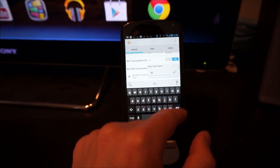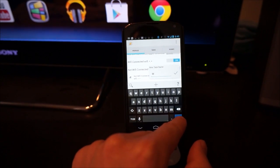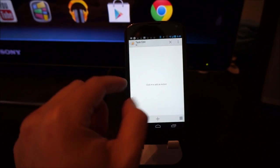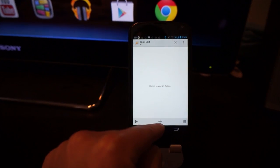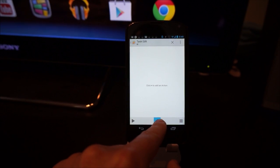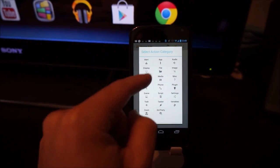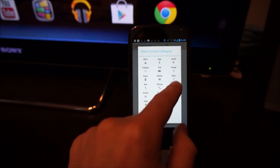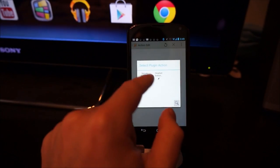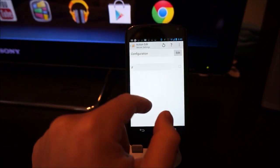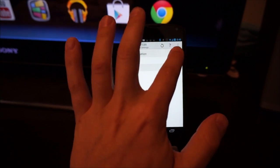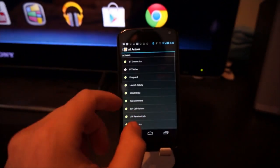Name it W. Name it whatever you like, but I'm going to be lazy. Press the plus button. And then go to plugin. Go to Secure Settings. Click edit.